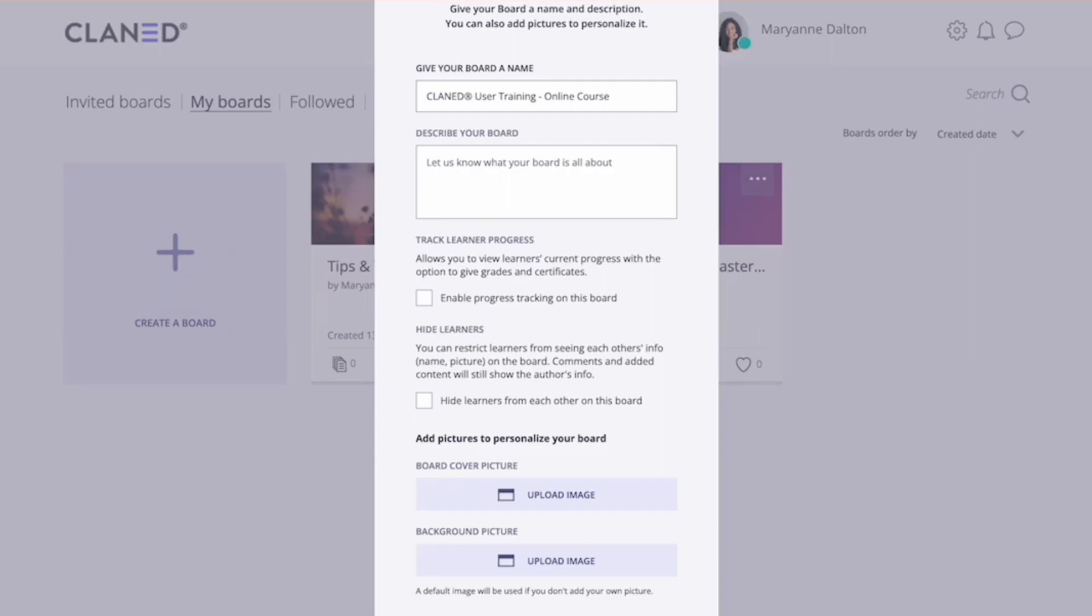Clanned uses HTML tags to make reading easier. So that means you can bold your text, add headlines, or even links. I have created my board description that I'm going to copy in here.